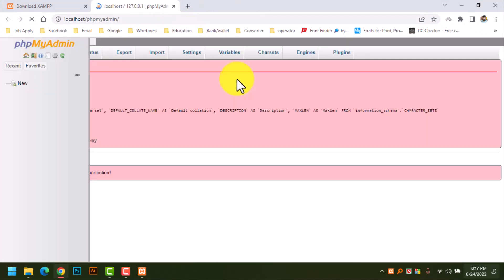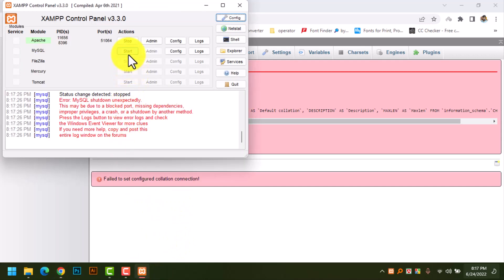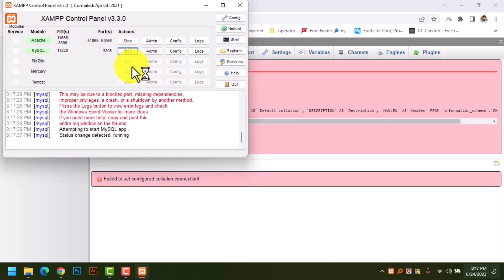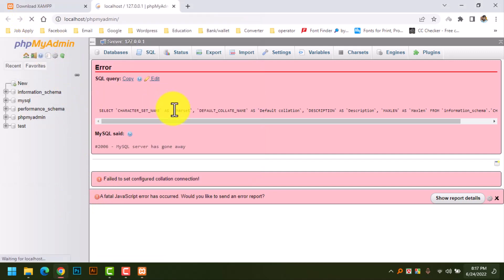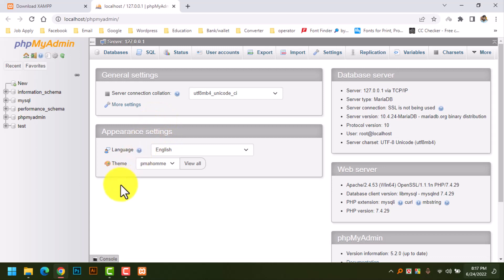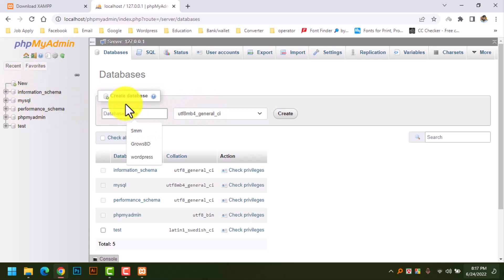Go to phpMyAdmin admin. There is an issue — refresh. Now it's fixed. We will create a new database: click on New and name it 'wordpress'. Now click Create.